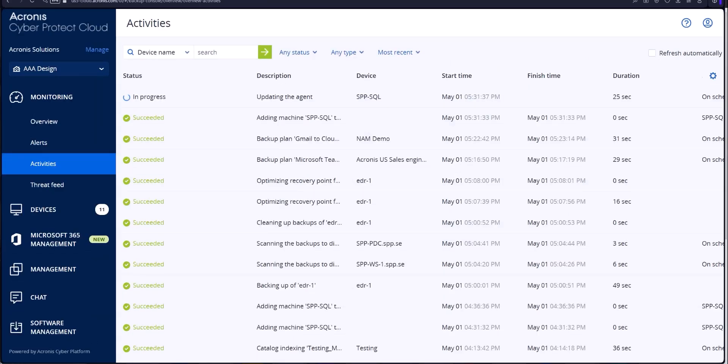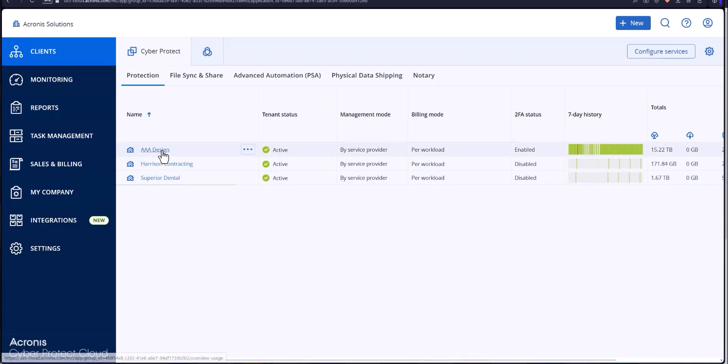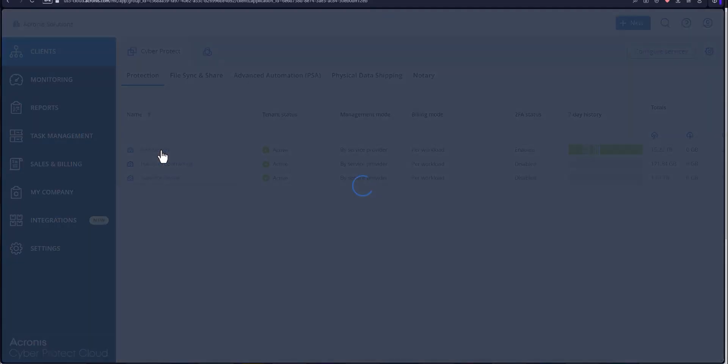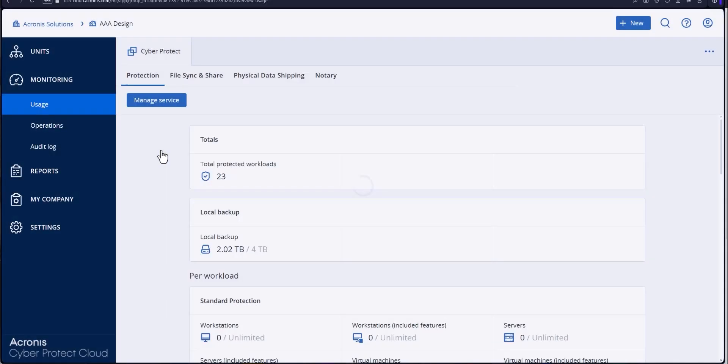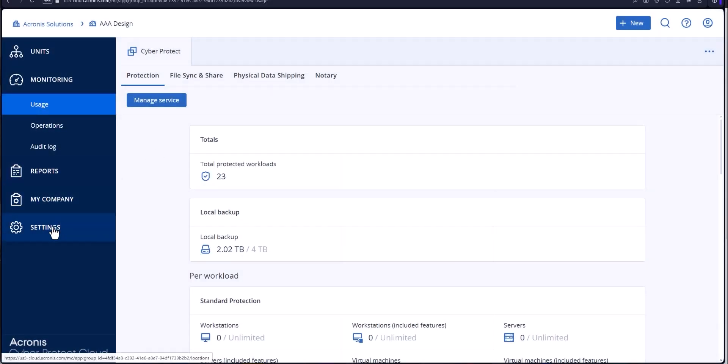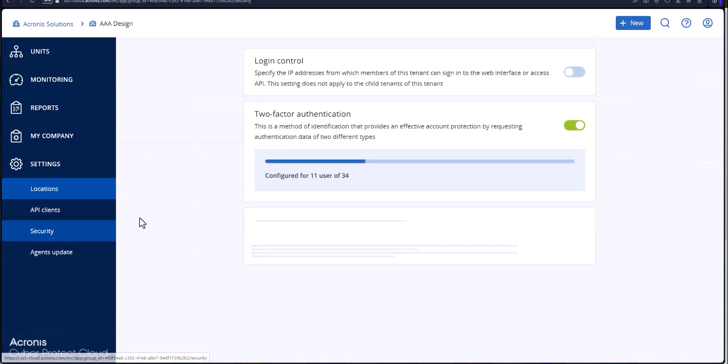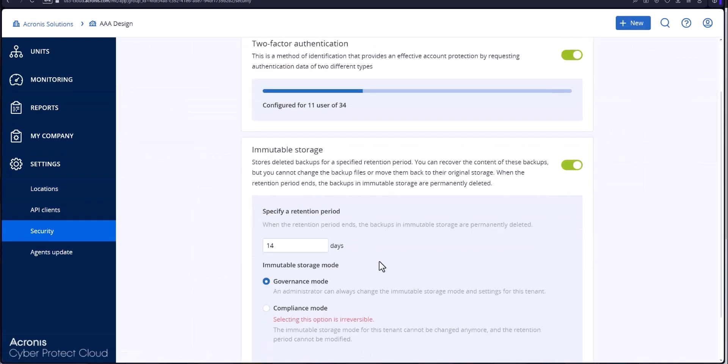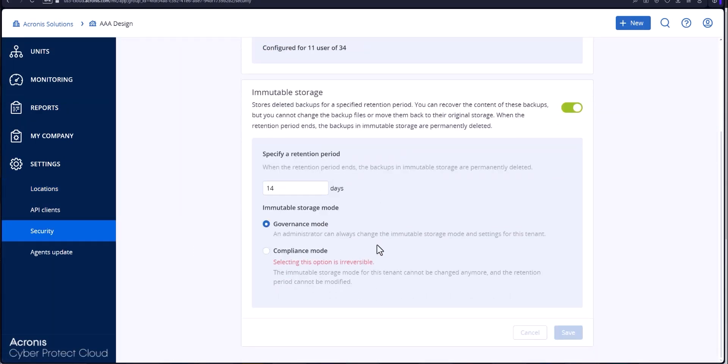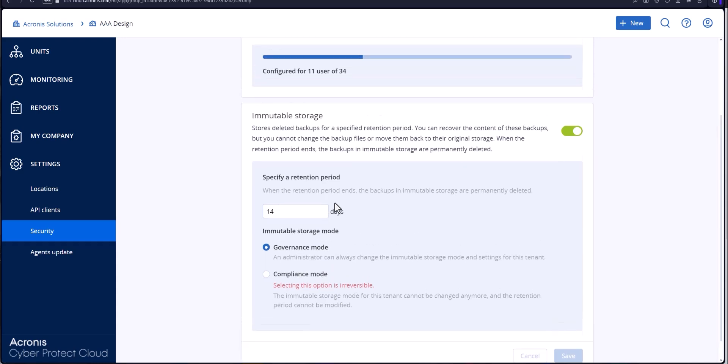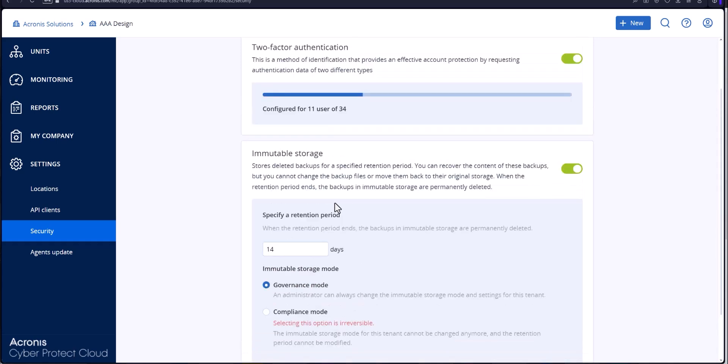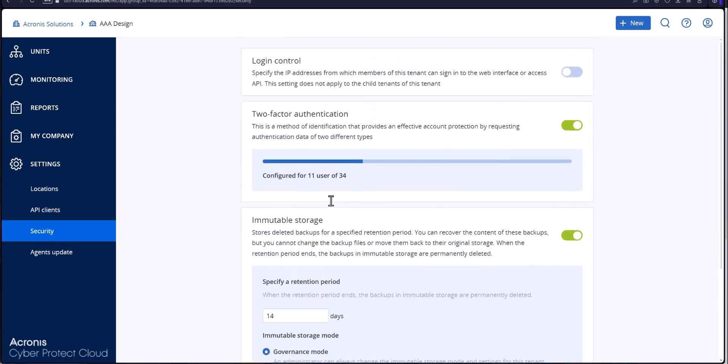In addition to that we also have immutable storage and audit logs. I'll show you that real quick. It's going to be over here under settings security. You got two levels, governance mode and compliance mode from 14 to 300 and 3,650 days for that retention of immutable storage. If anything gets deleted, good actor, bad actor, accident, you'll be able to restore those particular files which is always good.